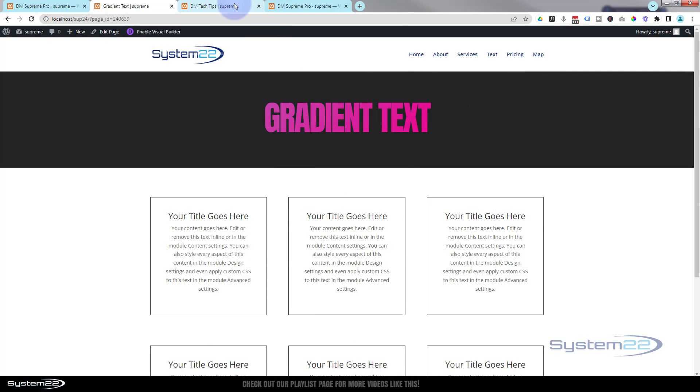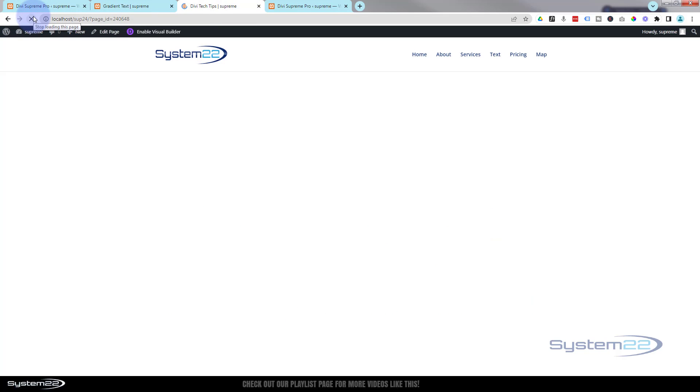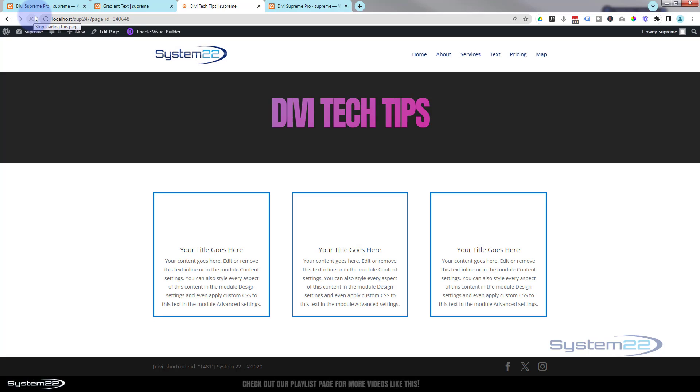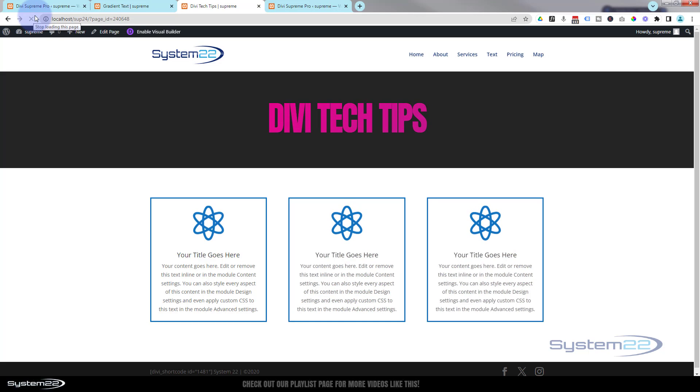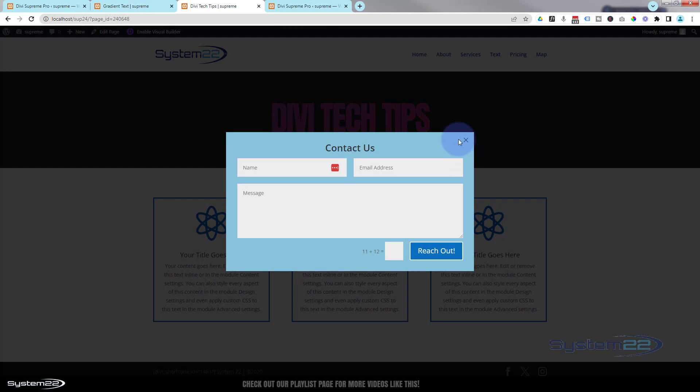So there you go, guys. There is how to pop up any module on any page with the fantastic Divi Supreme Pro. One, two, three, there's our little contact form.